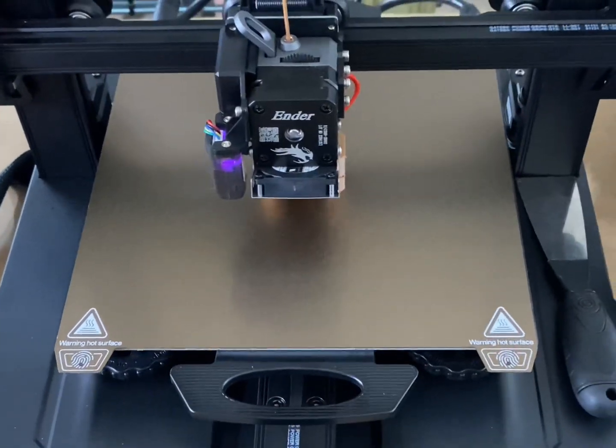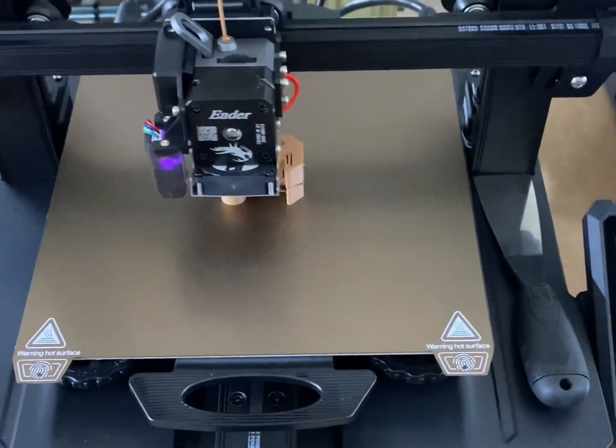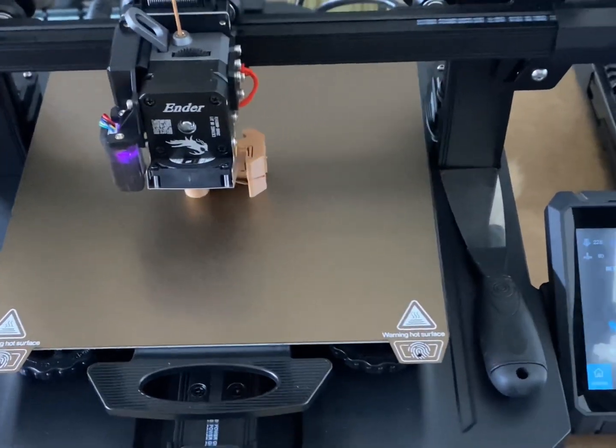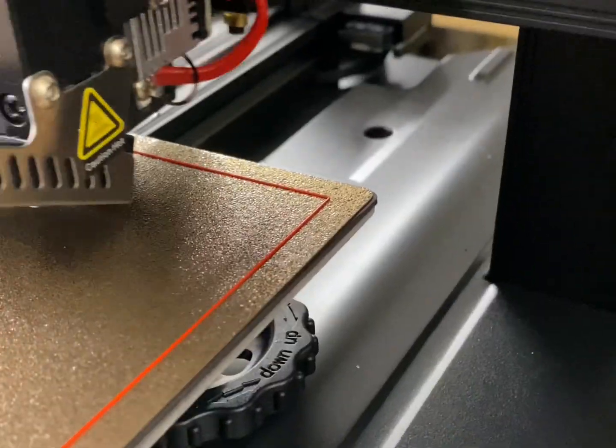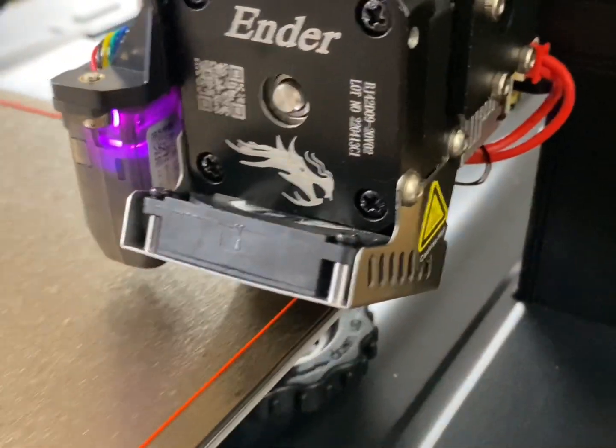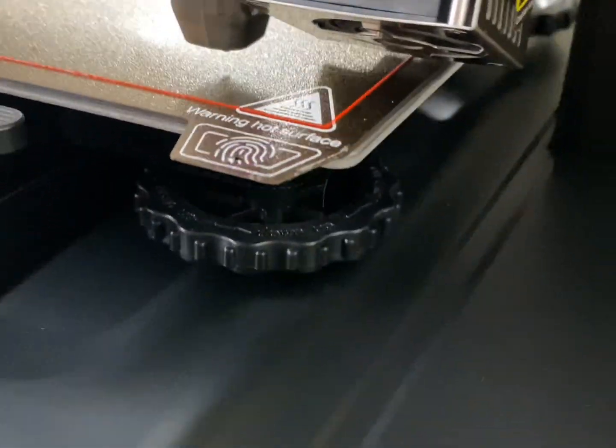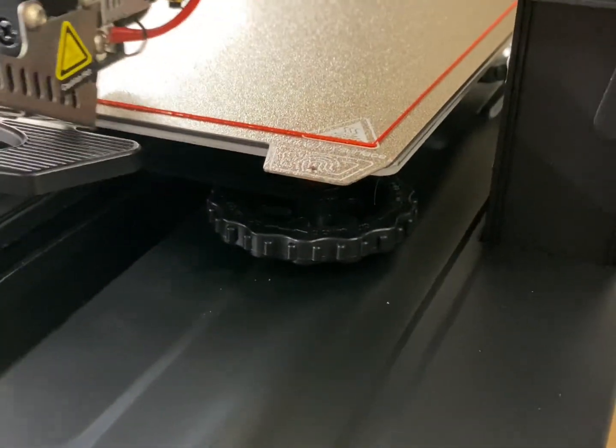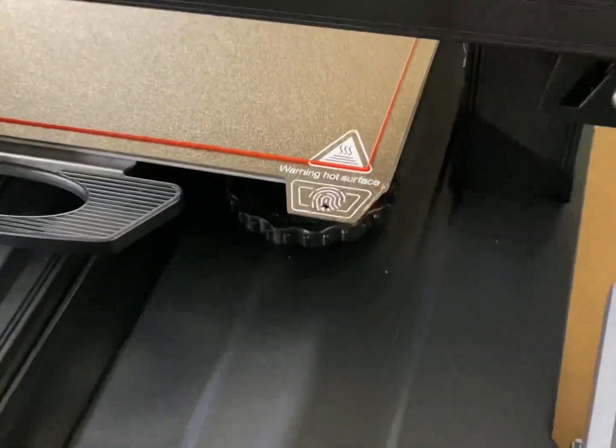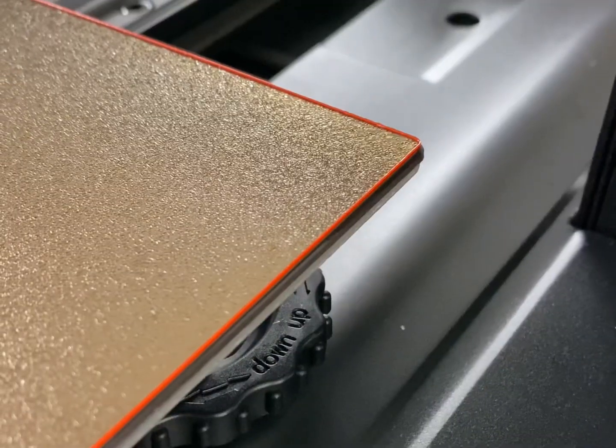Have you or a loved one purchased an Ender 3 S1 Pro? Are you regretting your purchase? Do you miss your V2s? Do you wish you could print to the edge of your beds? Is your Cura 237 by 237 just not doing the trick?